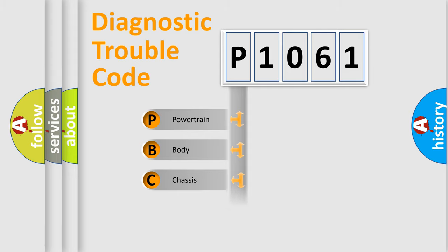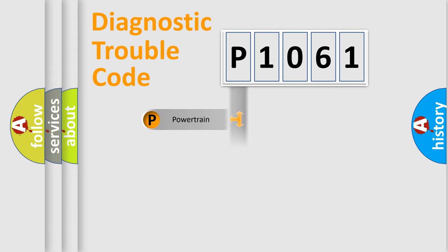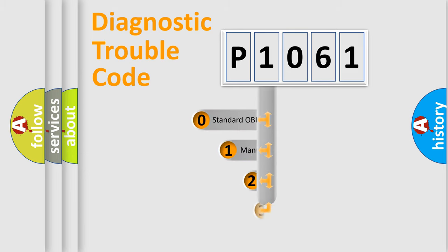Powertrain, Body, Chassis, Network. This distribution is defined in the first character code.